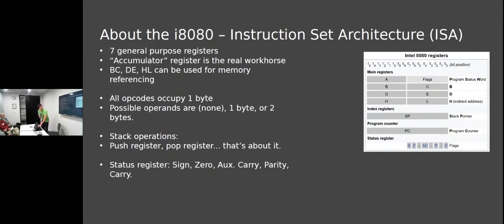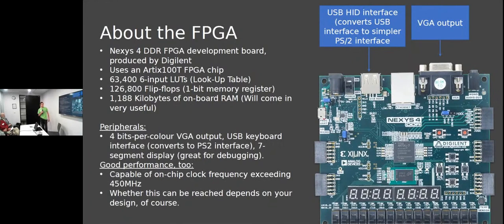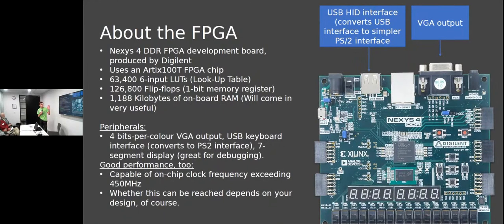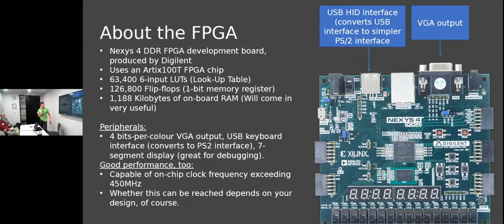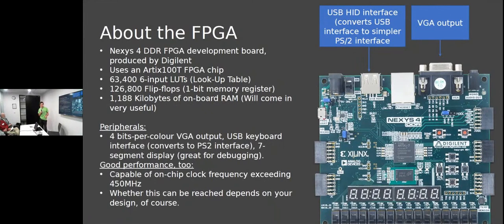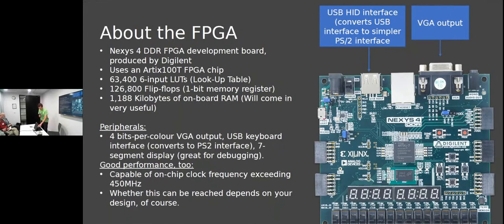I used a board called the Nexys 4 DDR by Digilent. It's great because you've got VGA output and USB HID interface which converts to PS2 format. The central chip is here and down here is the DDR2 memory. I didn't actually use the DDR2 - the controller is more complicated than the system on chip I designed. There's about one megabyte of onboard block RAM, which is more than 64K, so we're good.